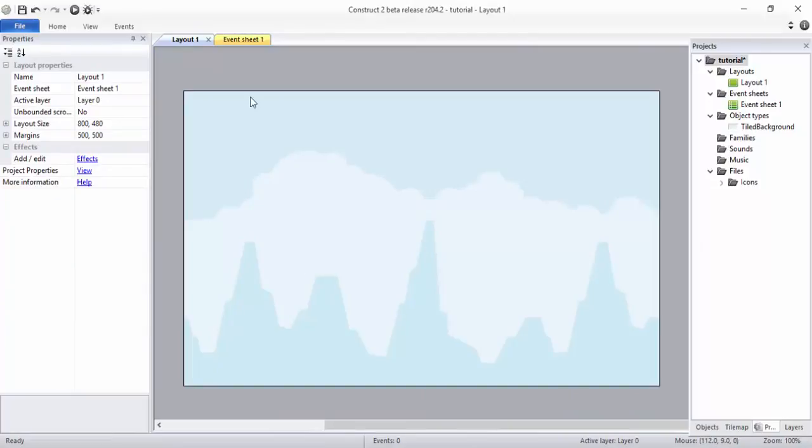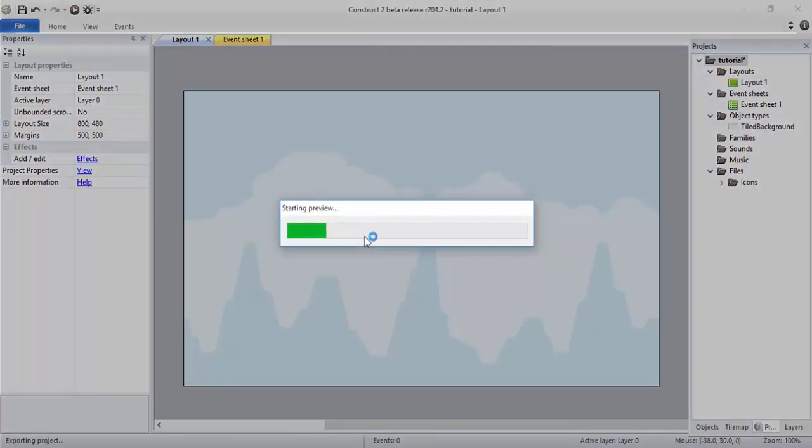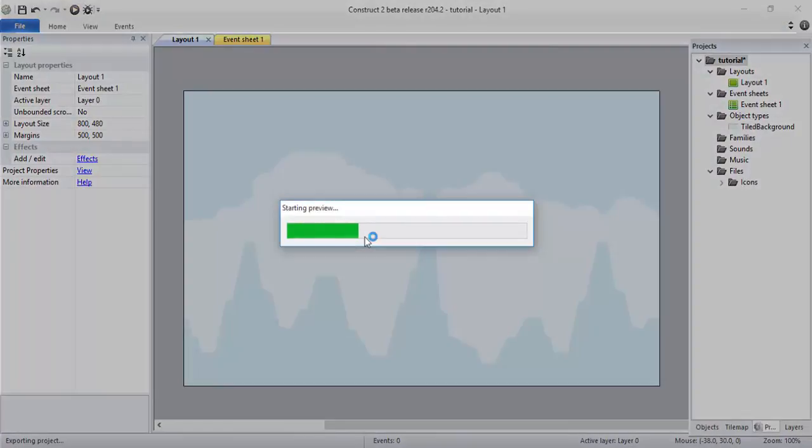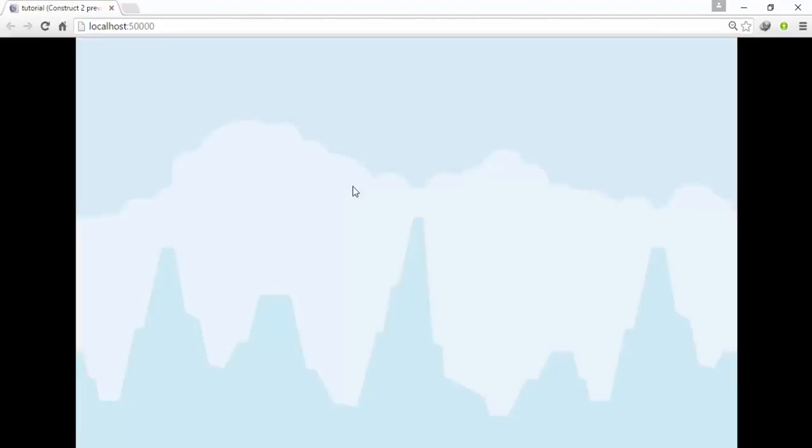Let's just run this game. Starting the preview. Now you can see we have successfully set up the background game.